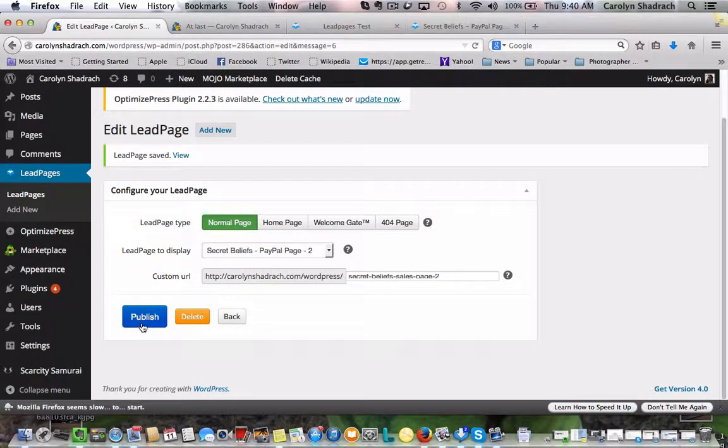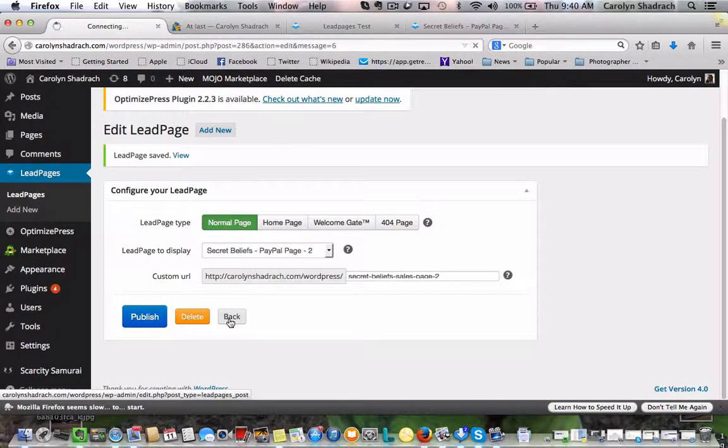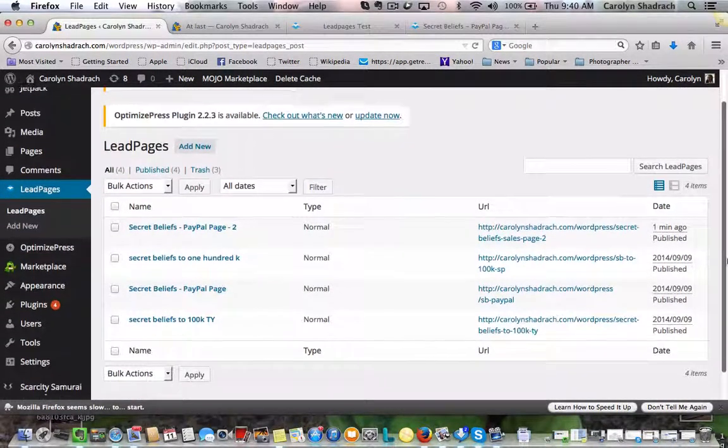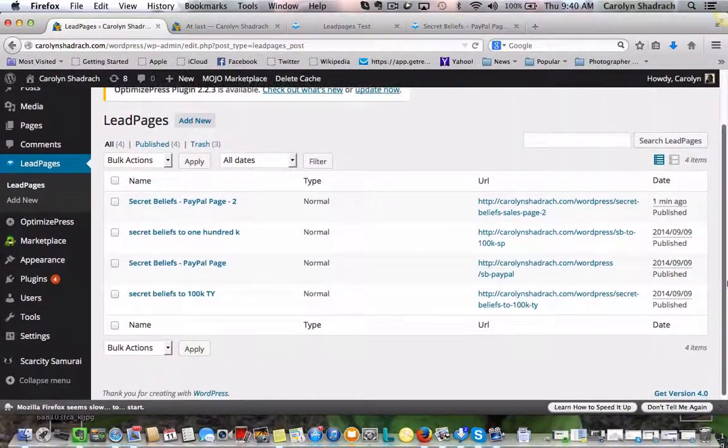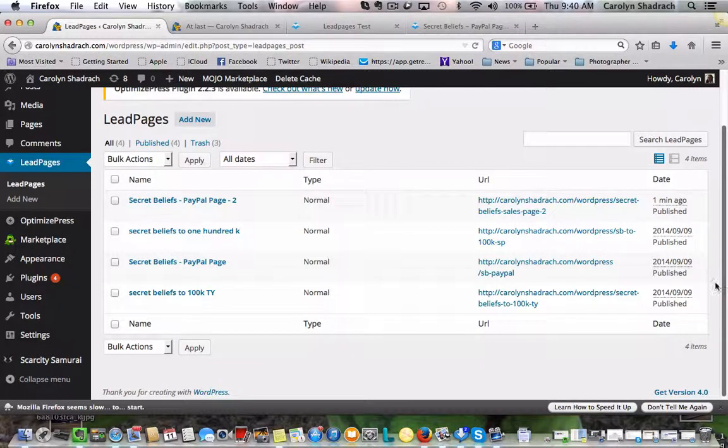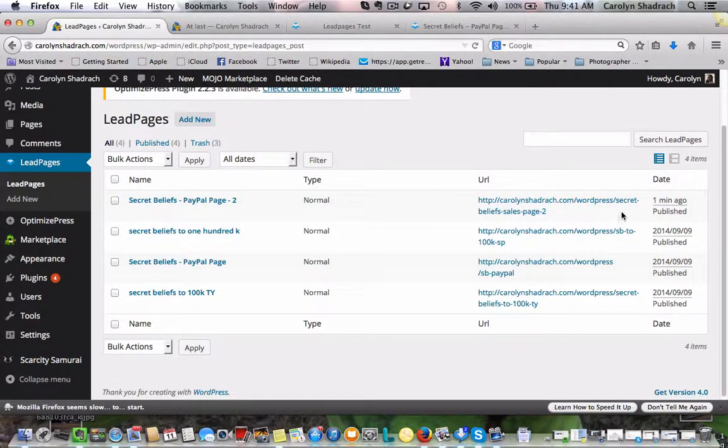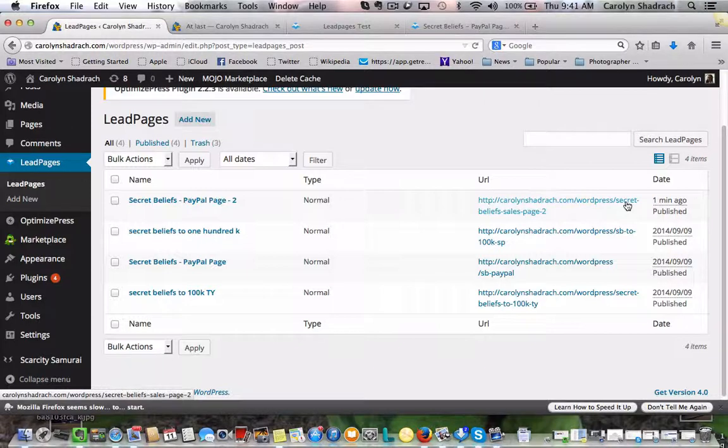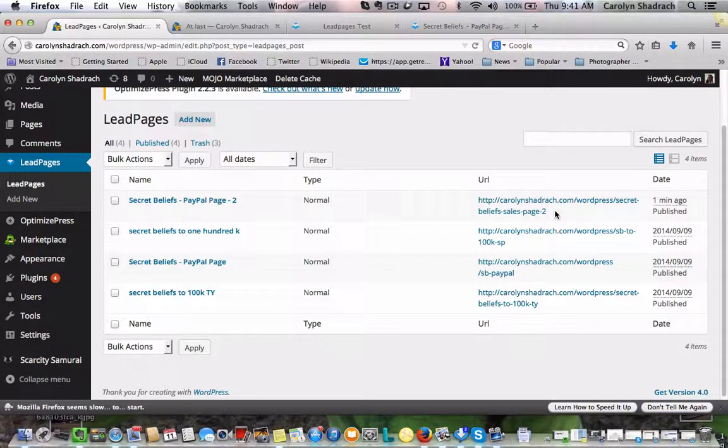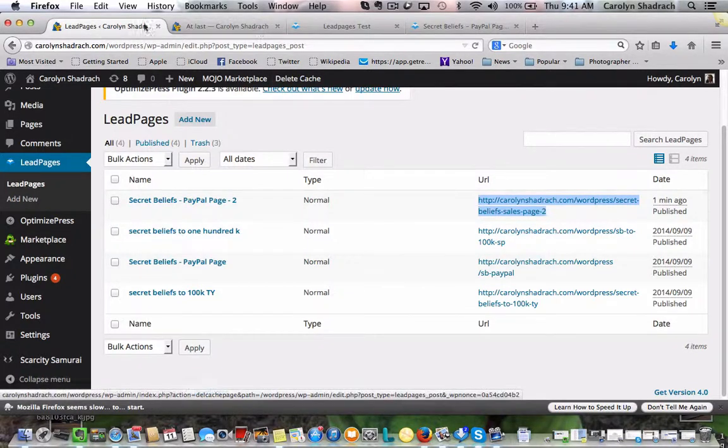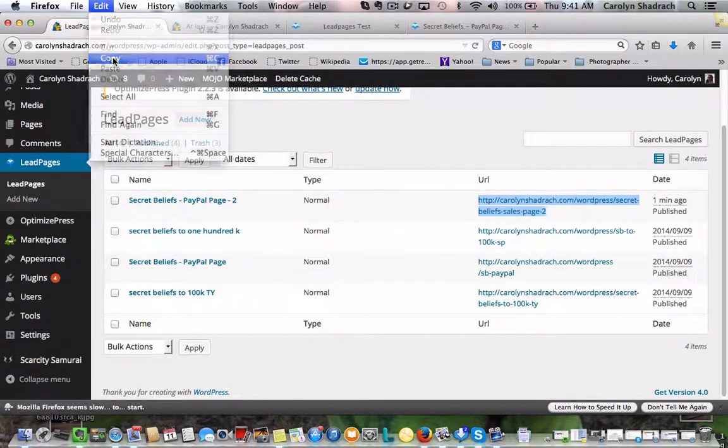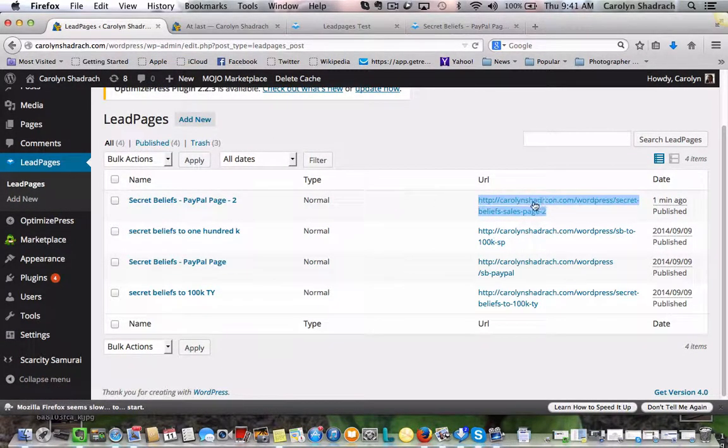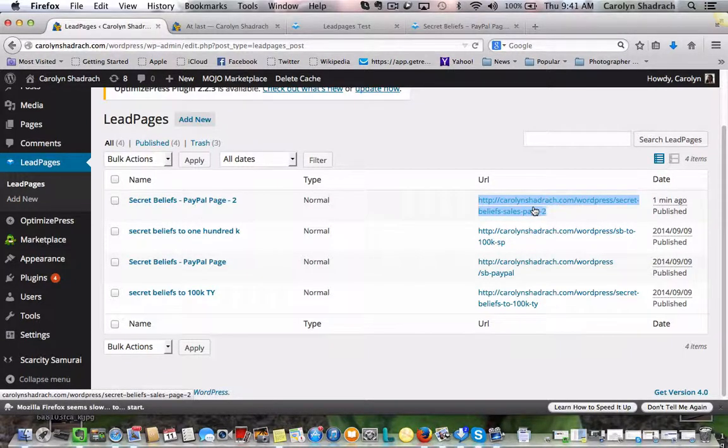Here we are. This is where you can see it on the page. So there we are, PayPal page 2. And there you can see the name Secret Beliefs Sales Page 2. That's the one that we created. So we want to highlight this, edit, copy. And we're going to need to insert this URL into the next page.